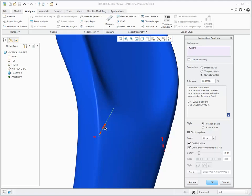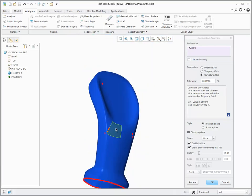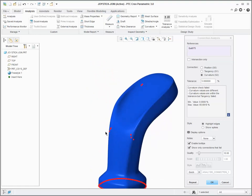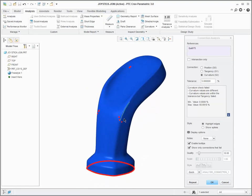Put the pointer on the area where there are breaks in the curvature and the value of curvature appears at that point. It's also possible to display the results as spikes by selecting Show Spikes.